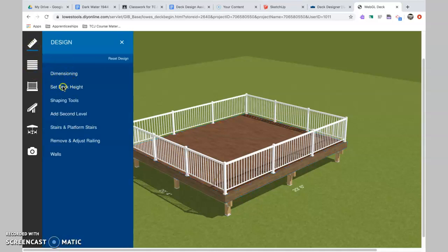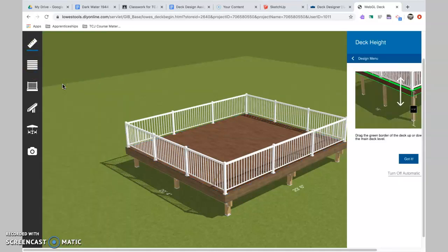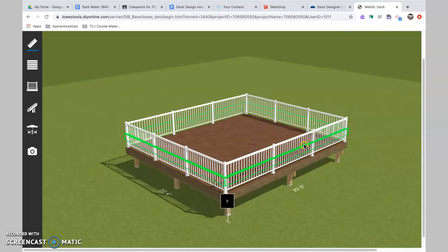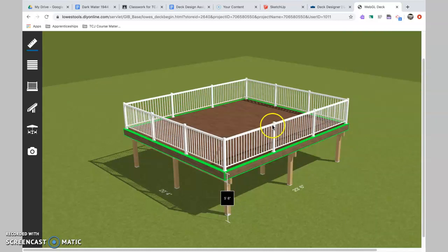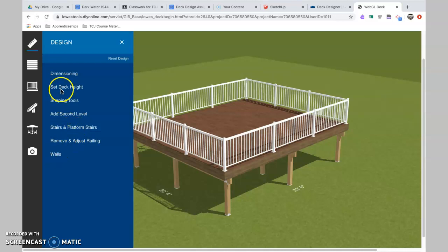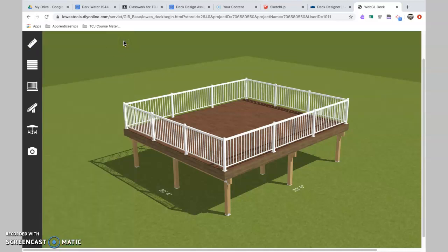So you can just go through here. You can set the deck height. You can raise and lower your deck, and so on. It's pretty cool, and it's pretty user-friendly. You can add stair platforms, adjust the railing walls, and so on. If you need any help with this, then shoot me an email. I can always do an online demo where you see my screen and we work together. No problem.